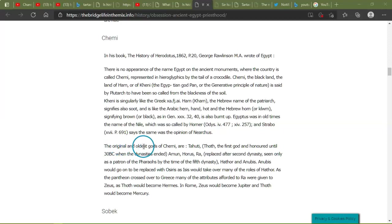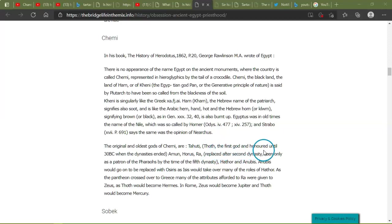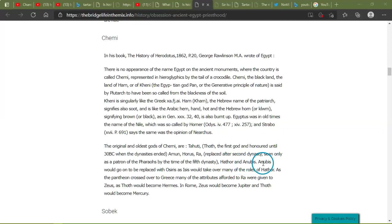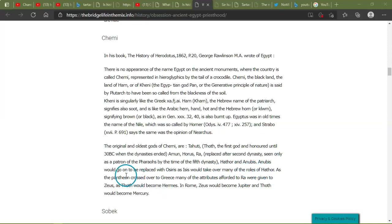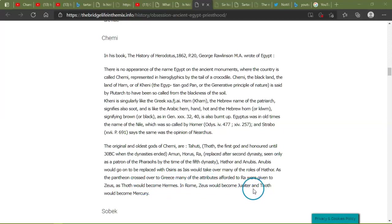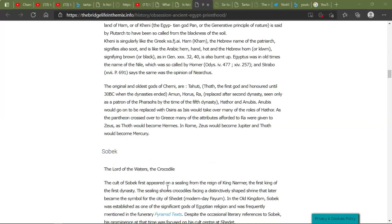The original and the oldest gods of Chemi are Thoth, the first god, and honored until 30 B.C. when the dynasties ended. Amun, Horus, Ra replaced with after the second dynasty seen only as a patron of the Pharaohs. By the time of the fifth dynasty, Hathor, Anubis would go on to be replaced with Osiris, and Isis would take over many roles of Hathor. As the plethron crossed over to Greece, many attributes afforded to Ra were given to Zeus, as Thoth became Hermes. In Rome, Zeus would become Jupiter and Thoth would become Mercury.